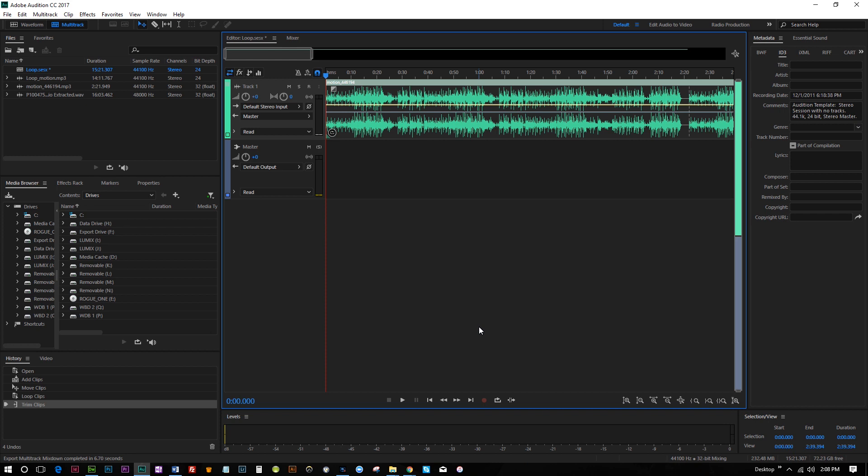So again, this is an easy way to create loops with your audio tracks.